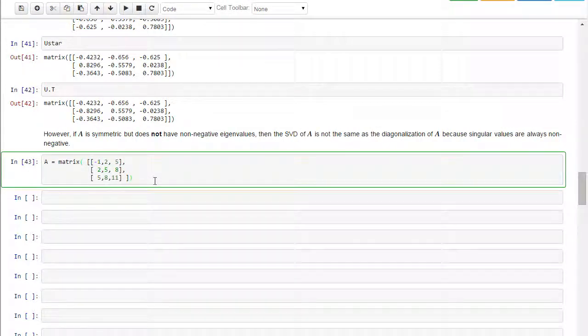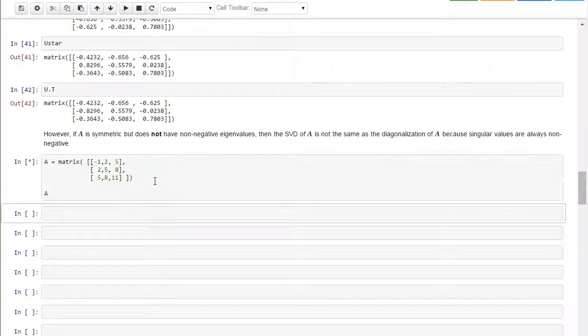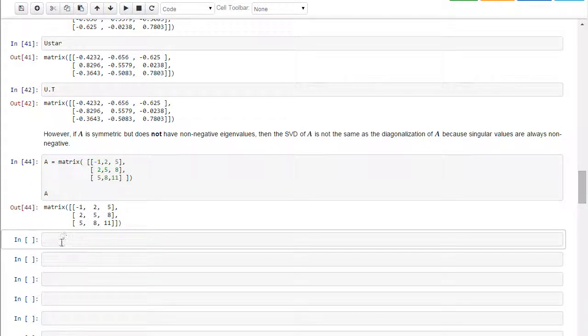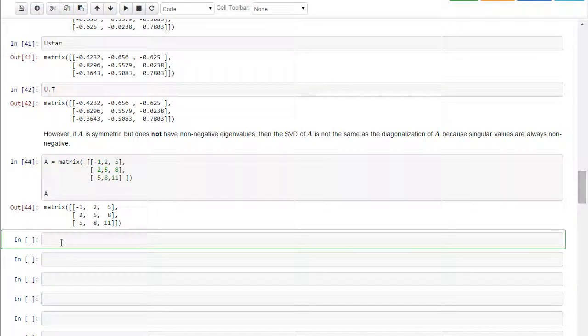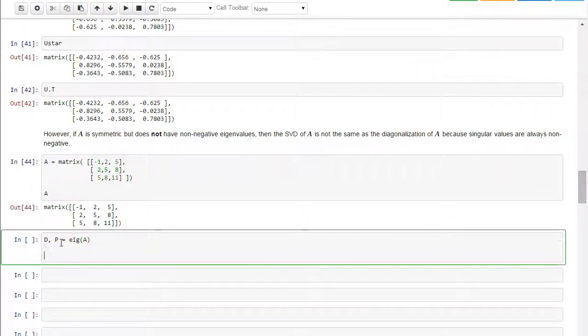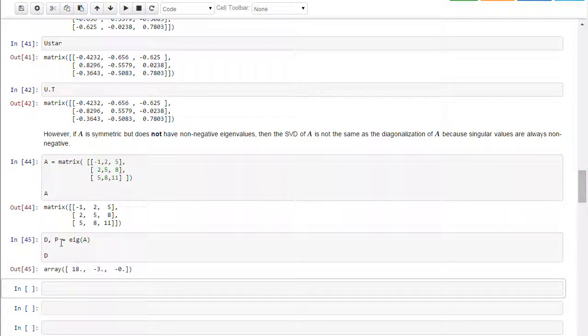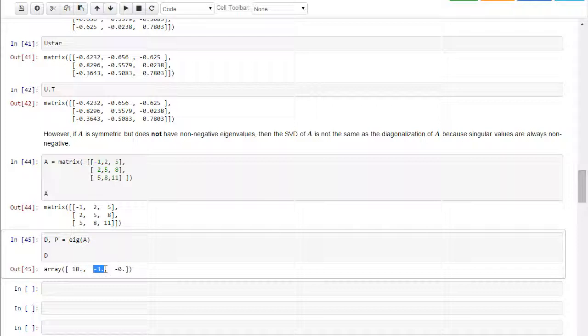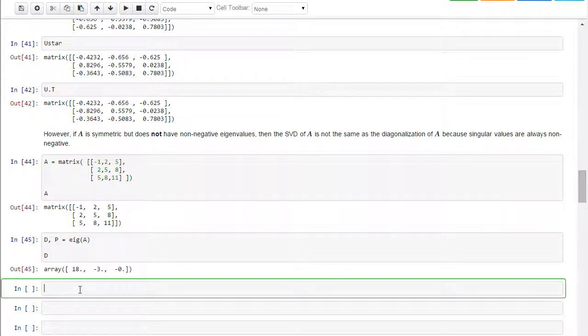So here's my matrix A, okay, and let's do the same thing we did before. I'm going to use D and P here, and let's see what D looks like. I notice now I have a negative eigenvalue, and I've got a zero, but that's non-negative. But I have this negative eigenvalue.